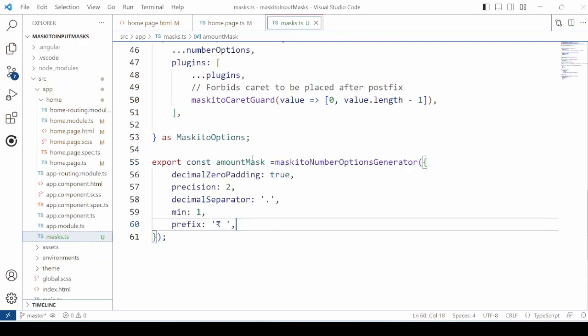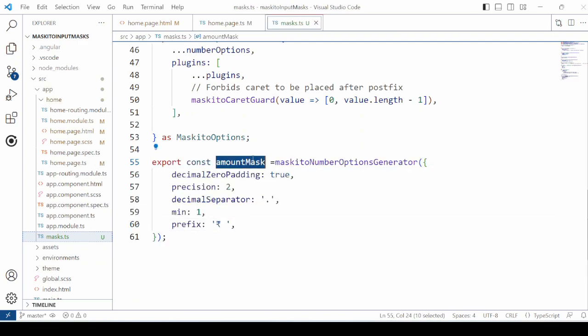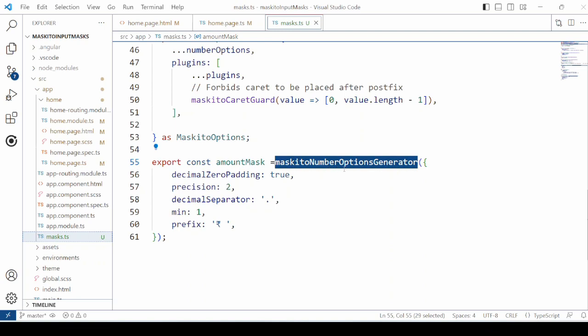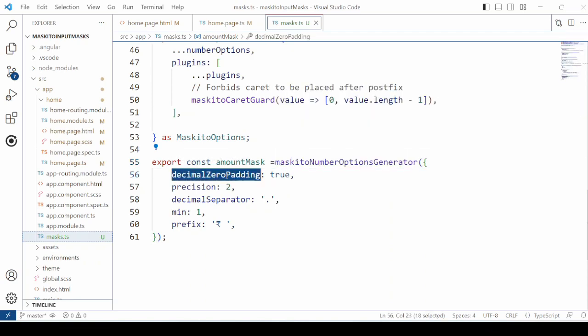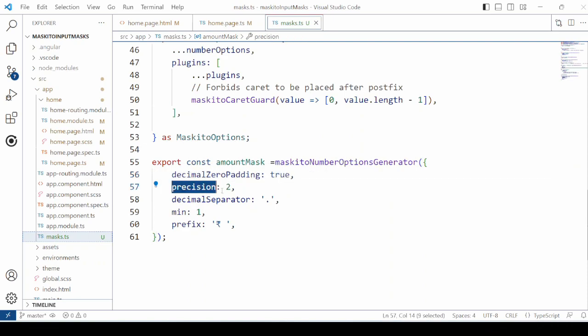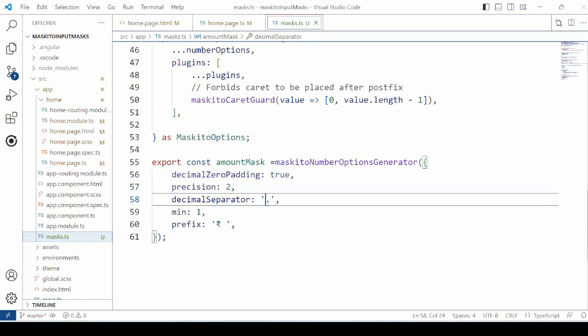Now add the mask for the amount. Set the precision, decimal separator, and you can add a minimum value as well as the symbol for the currency. I'm adding the Rupee symbol here.